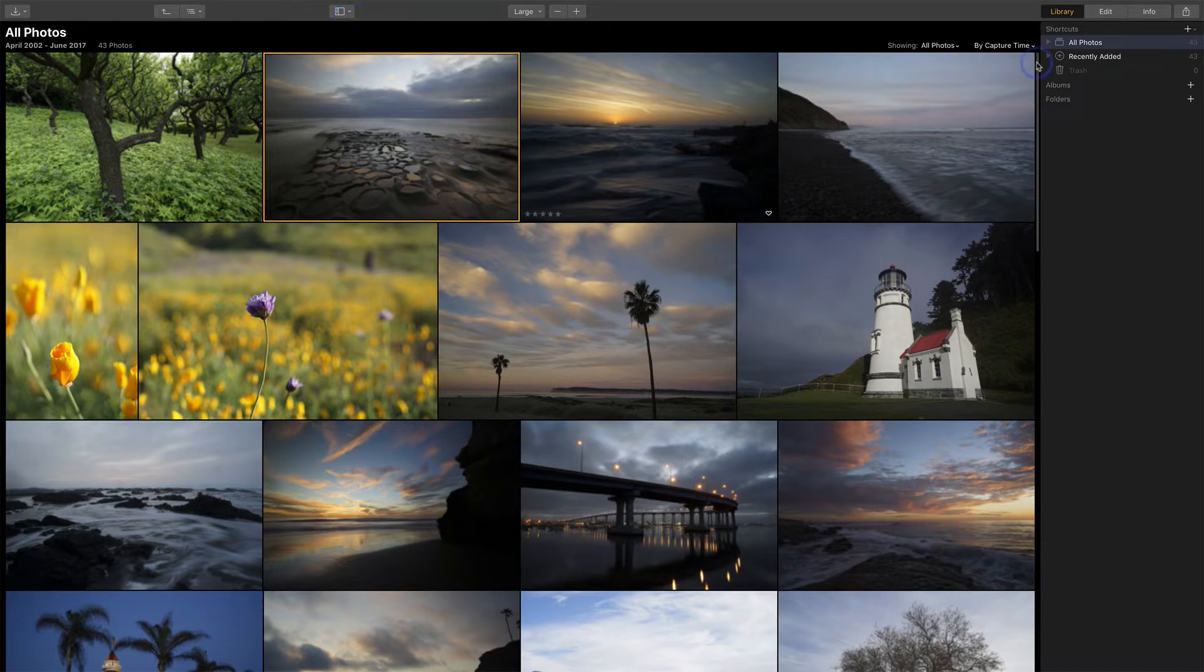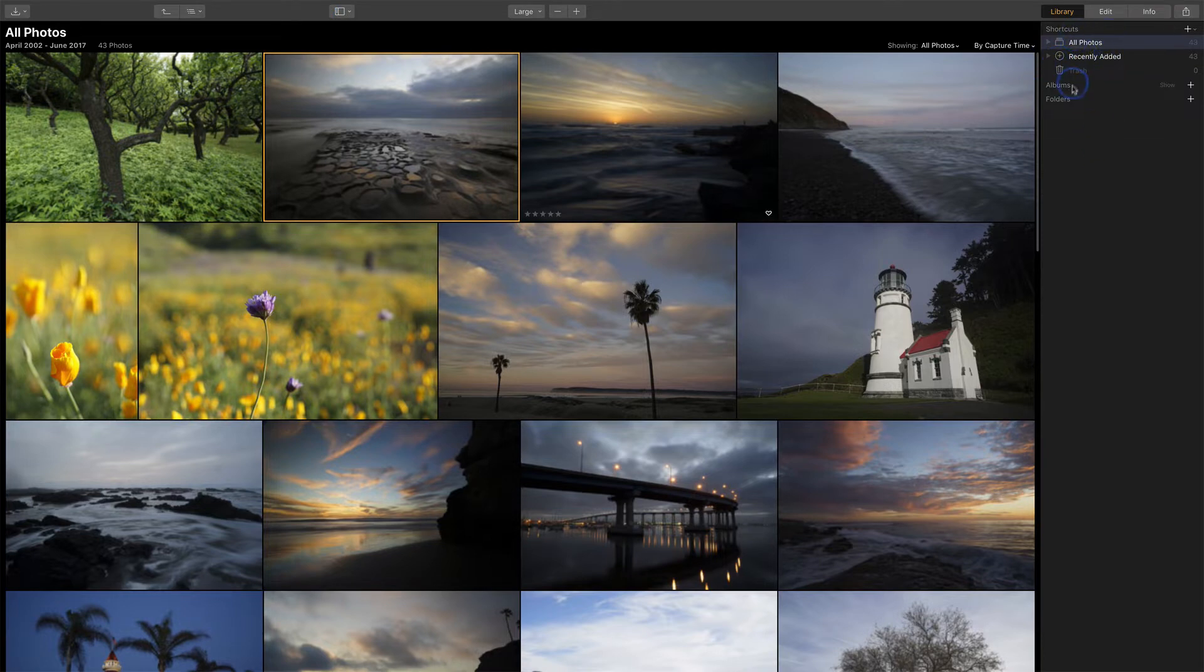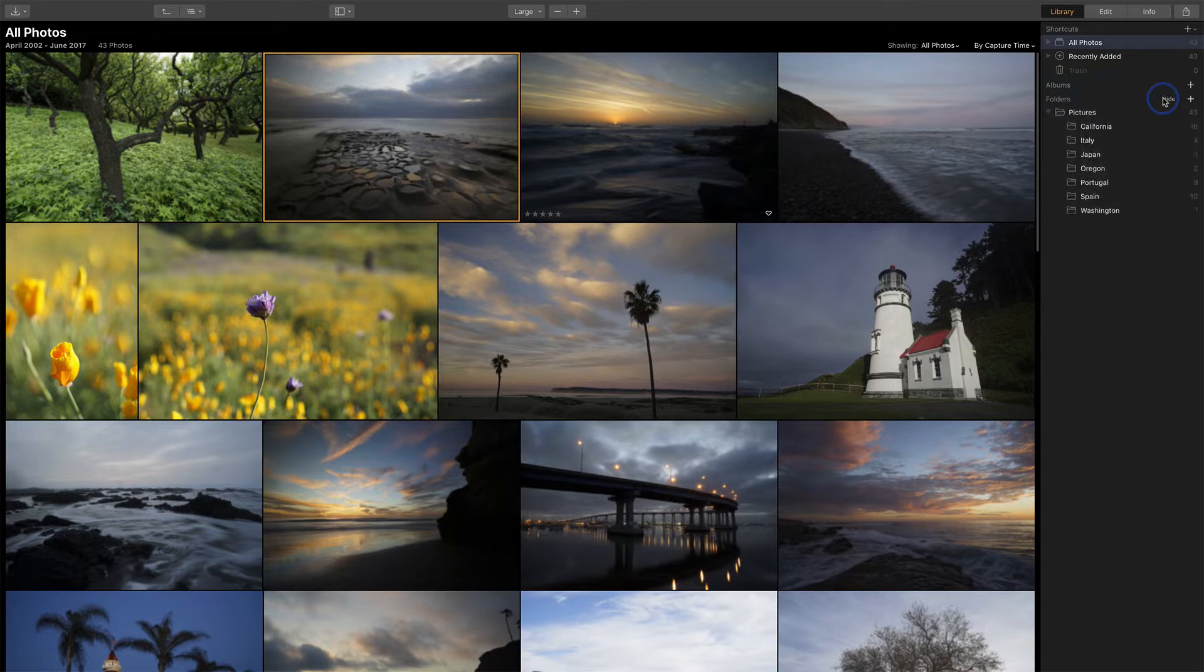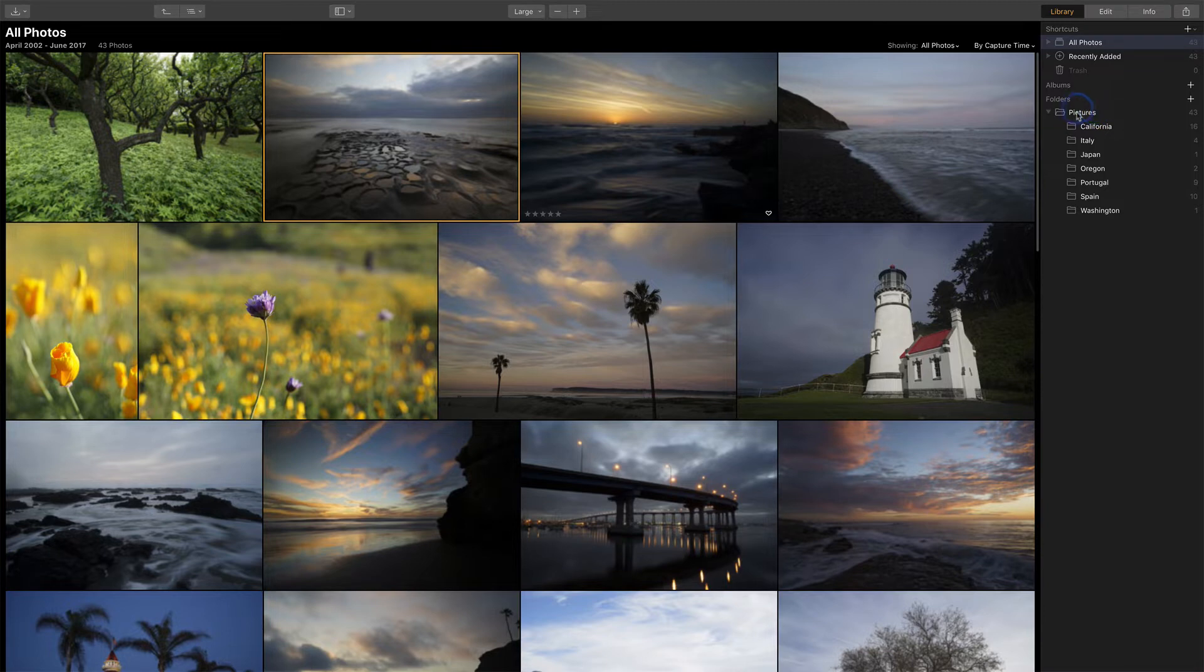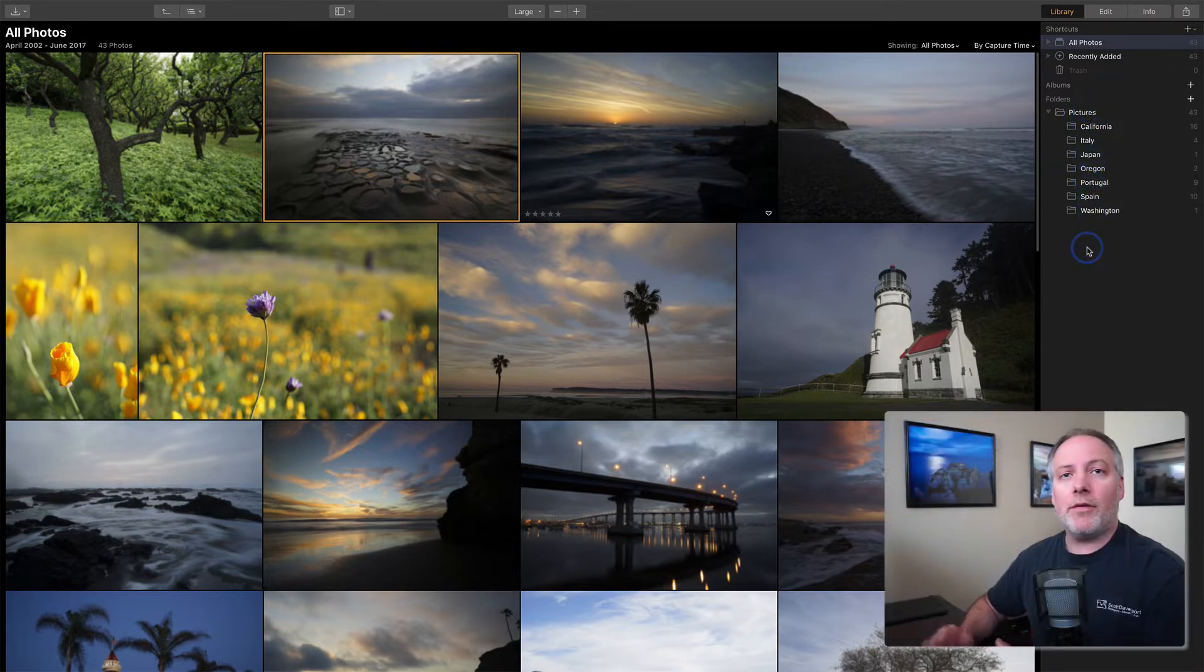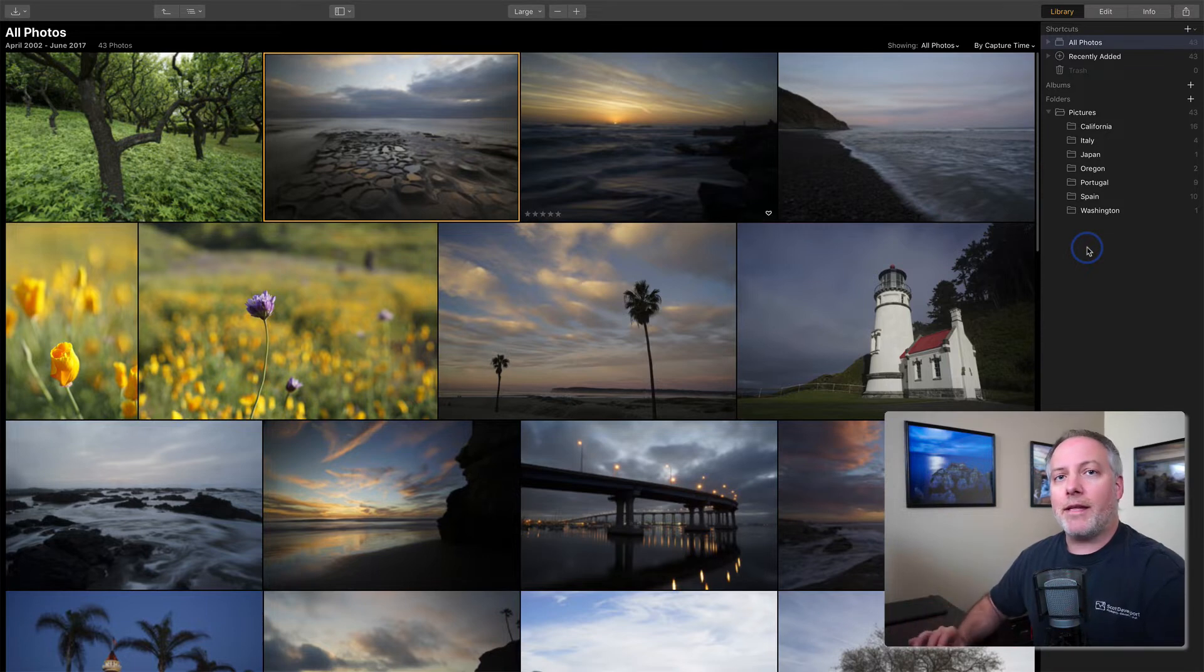And on the right-hand side, we have a few other controls. You have shortcuts, albums, and folders. Let's look at folders first. These are all the folders that are on my computer. So I pointed Luminar at this pictures folder and had a set of subfolders in it. Luminar found all those, showed them to me, added them to the catalog.